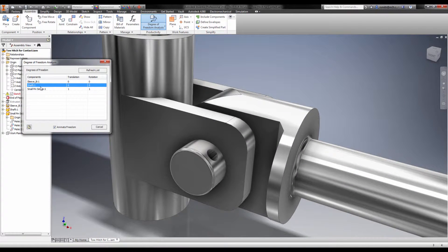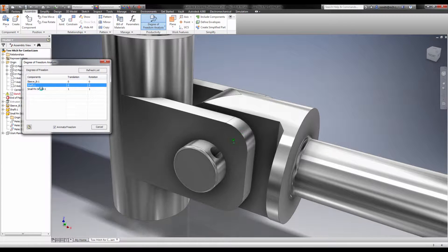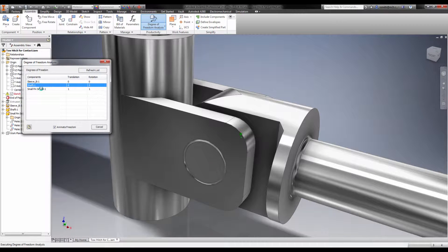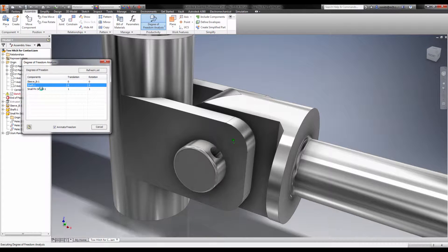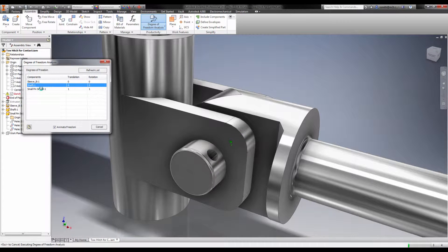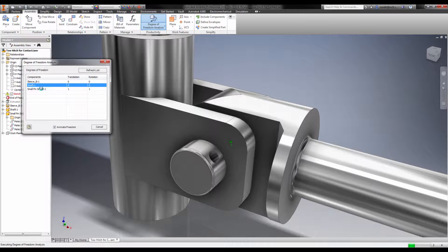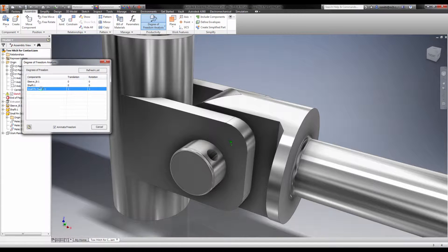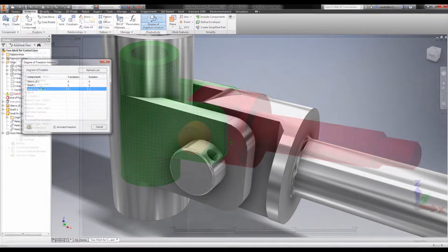More often than not, this is not enough to prevent unwanted movement in a static stress problem. We need to constrain the pin in ways that it's not constrained in real life but without influencing it to behave in unrealistic ways.